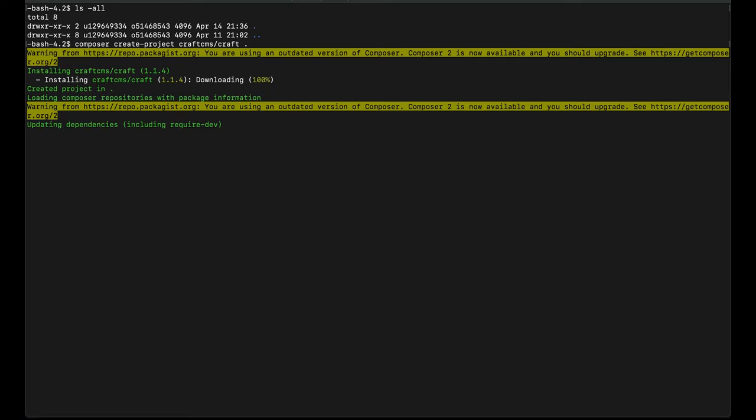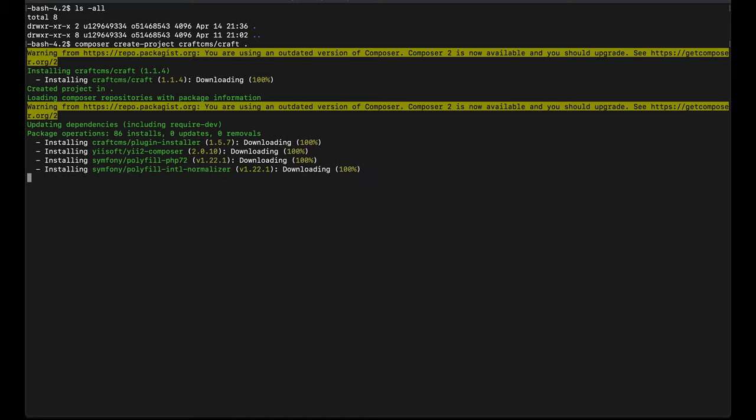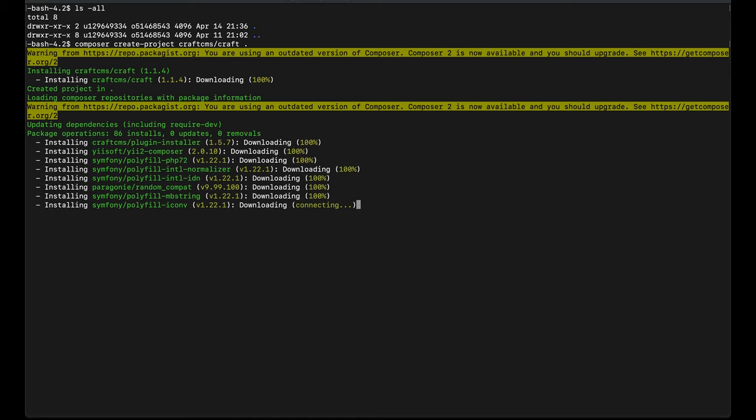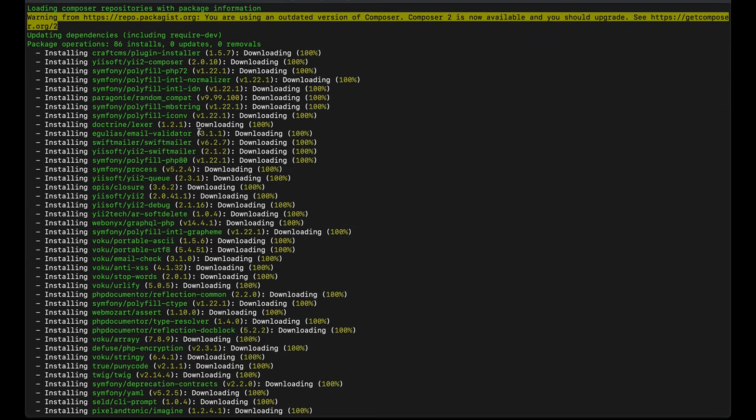Just a quick note, you need to contact your hosting provider to ensure that Composer is installed in your server. The installation of the files to your server might take a while. So have a little patience.